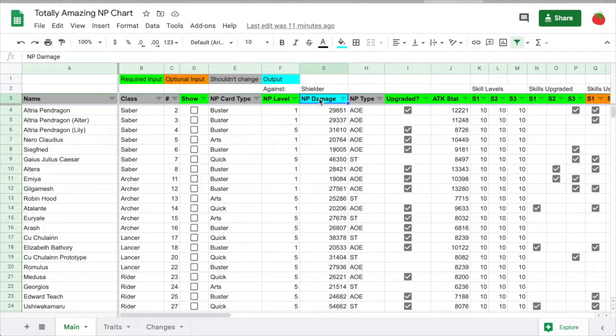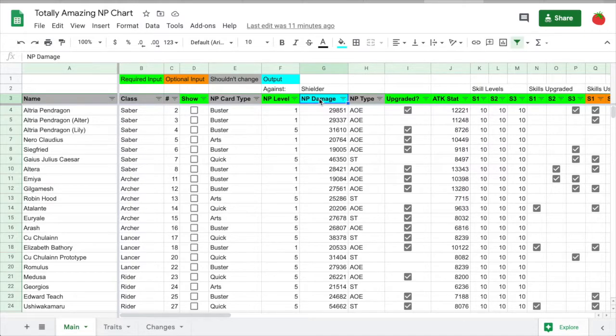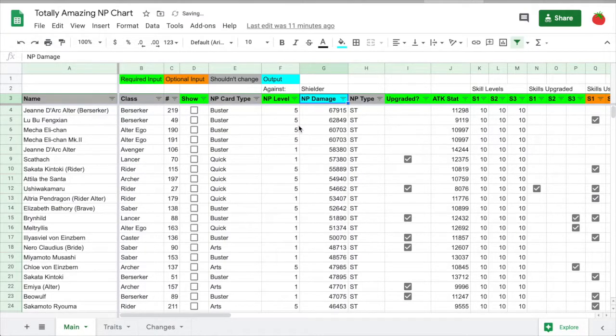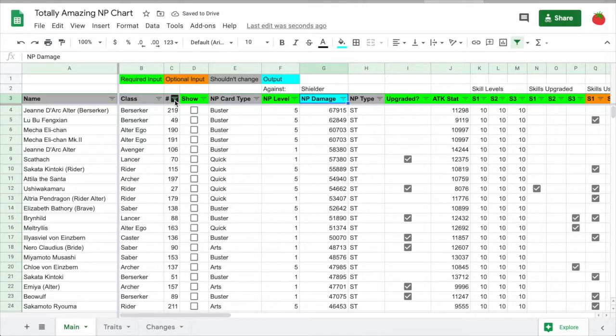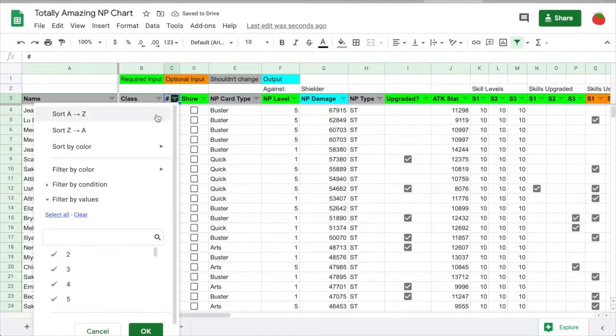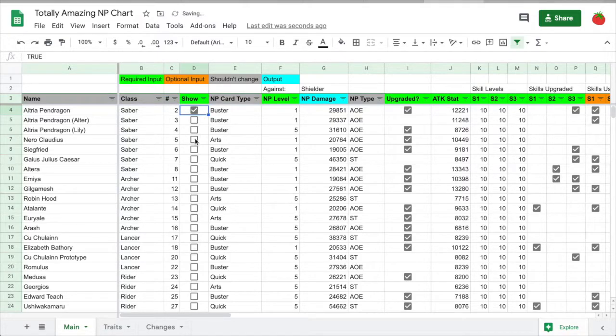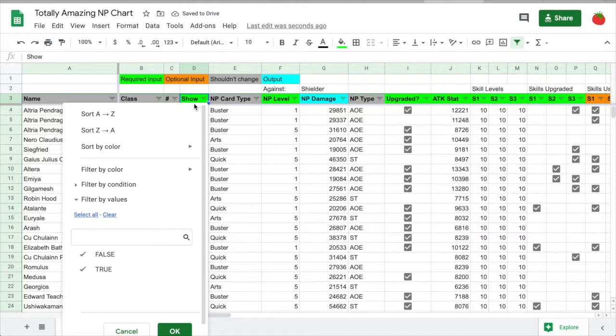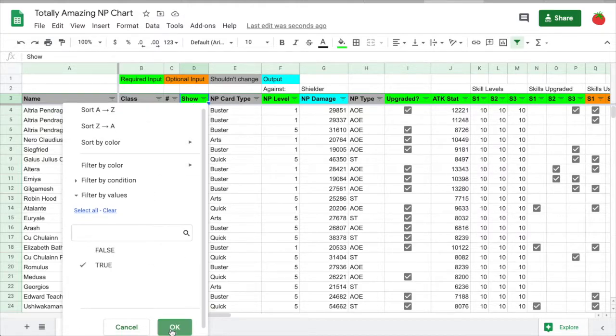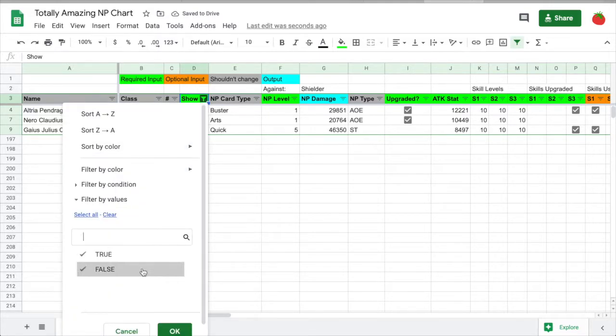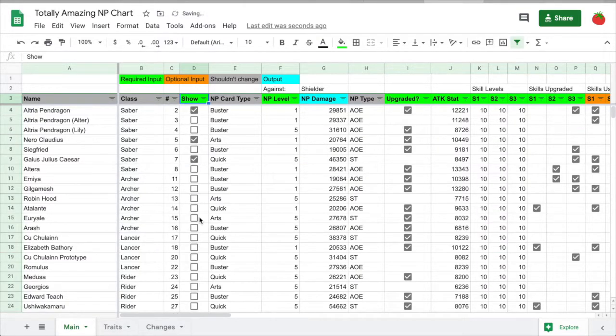Now I'm going to go over some things you can do with this sheet. You'll most likely want to sort by NP damage at some point. You can do this by clicking this triangle icon and clicking Z to A. Now it's sorted. To sort by ID number, you do the same thing, except sort A to Z. If you want to filter out Servants that you don't have, you can checkmark Servants that you have, and then click the triangle here, turn off false, click ok, and only the checkmarked Servants appear. You can do similar things with all the other columns.